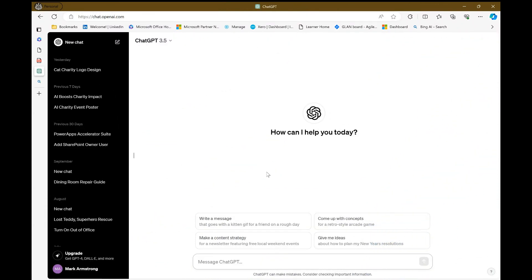The second quick tip that I want to show you around how you can be utilizing Copilot today involves a rather well-known AI engine that we've got at the moment, and that's ChatGPT. And I'm using this in conjunction with Bing Image Creator to create a logo for my business.